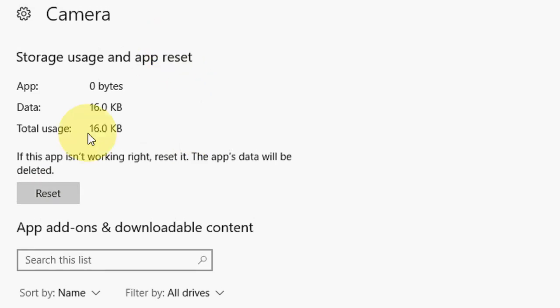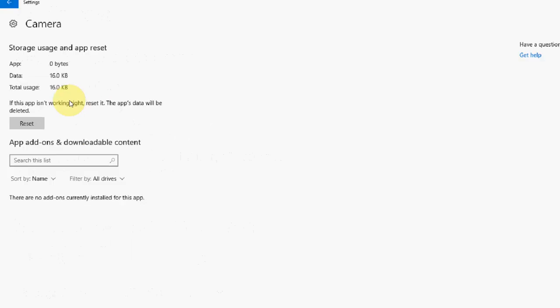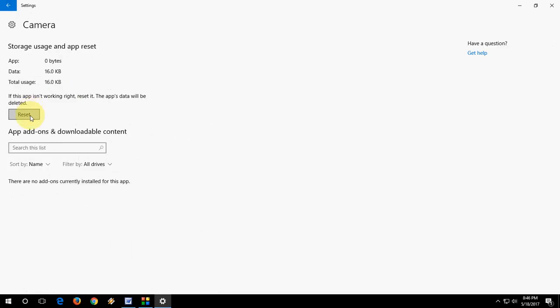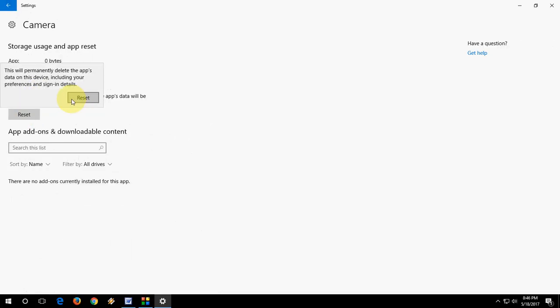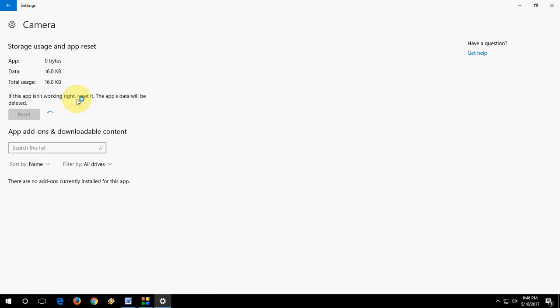So it will reset like a fresh copy. Some apps and settings will be deleted from this app. So now to reset this app, just tap on Reset or click on Reset, then reset it.